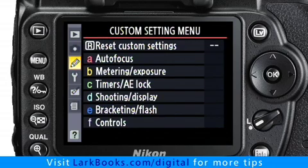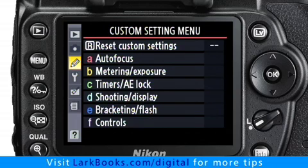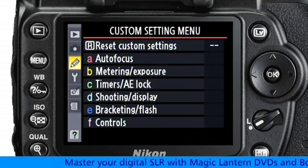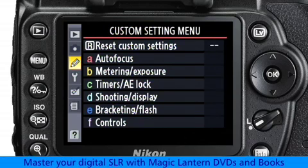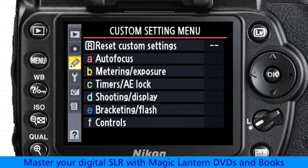The custom setting menus are used to change how the camera functions while you're shooting. You can customize things like the autofocus system, the metering and exposure controls, and many other settings to make them work however you like.